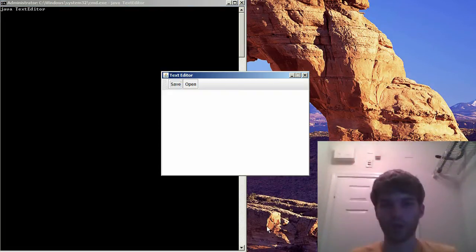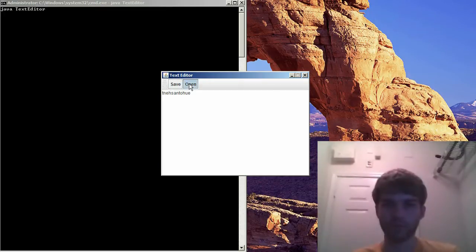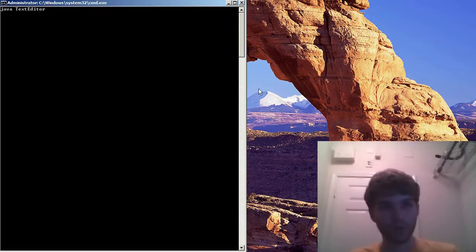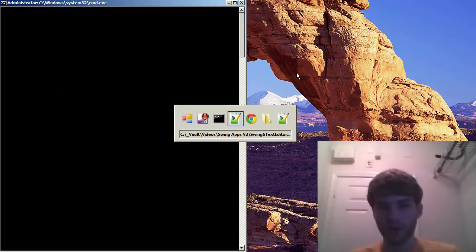This is what it's going to look like. We're going to have an area where you can put the text and we're going to have a save and open button. Pretty cool, right? So with that, we can go ahead and get started.